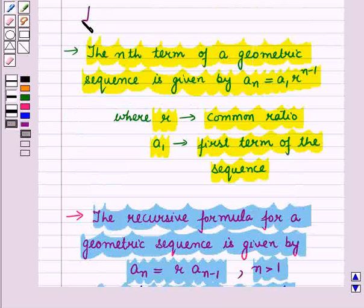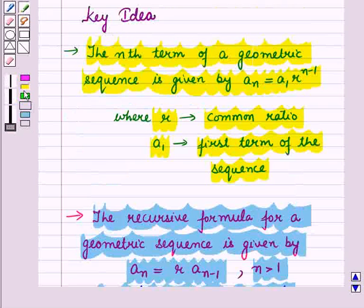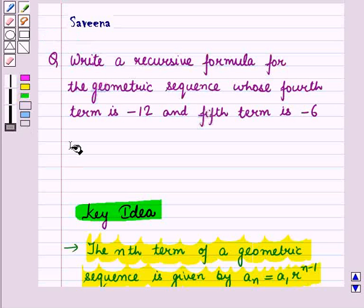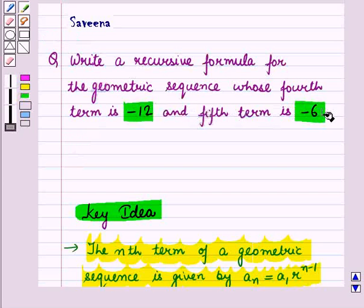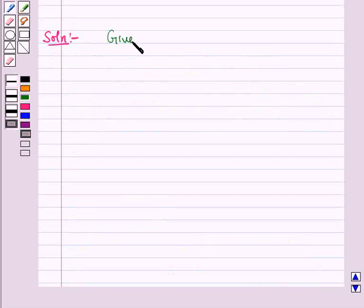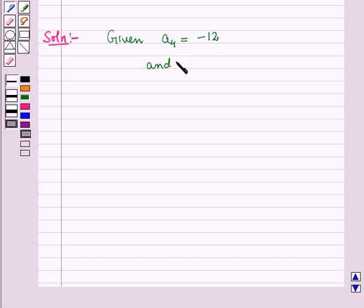These results will work out as a key idea for solving the given question. In this question, we are given the fourth term and fifth term of the sequence: a4 = −12 and a5 = −6.